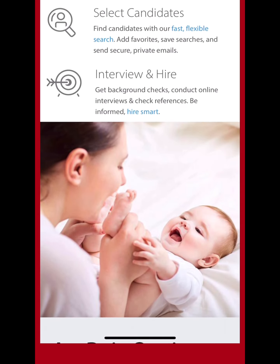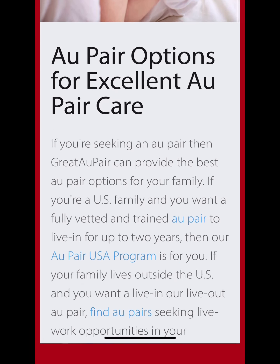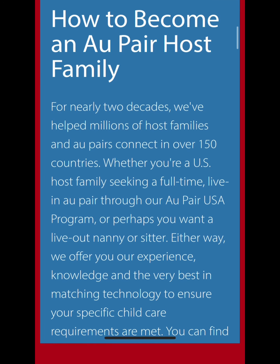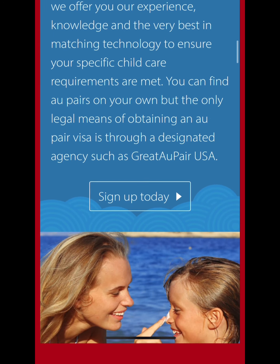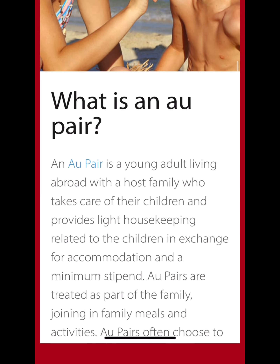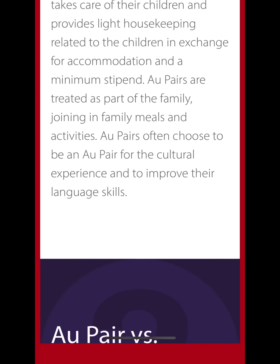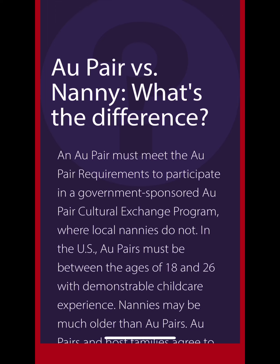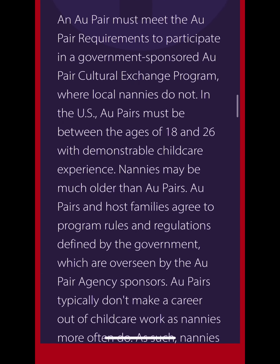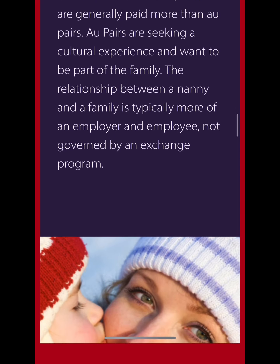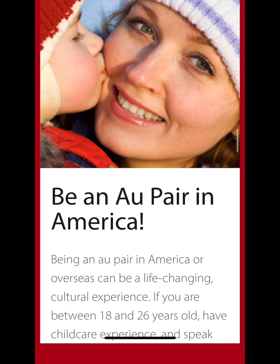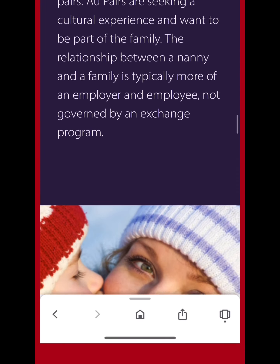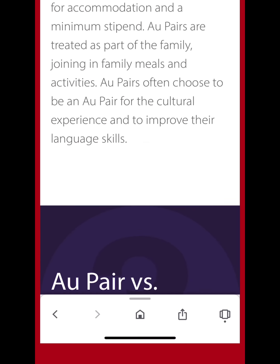We're going to go through how to make a profile so you can understand how to become an au pair. If you're a host family looking to find an au pair, you can make a profile here too. You can also read about what au pair means, au pair versus nanny, and what it's like to be an au pair in America.